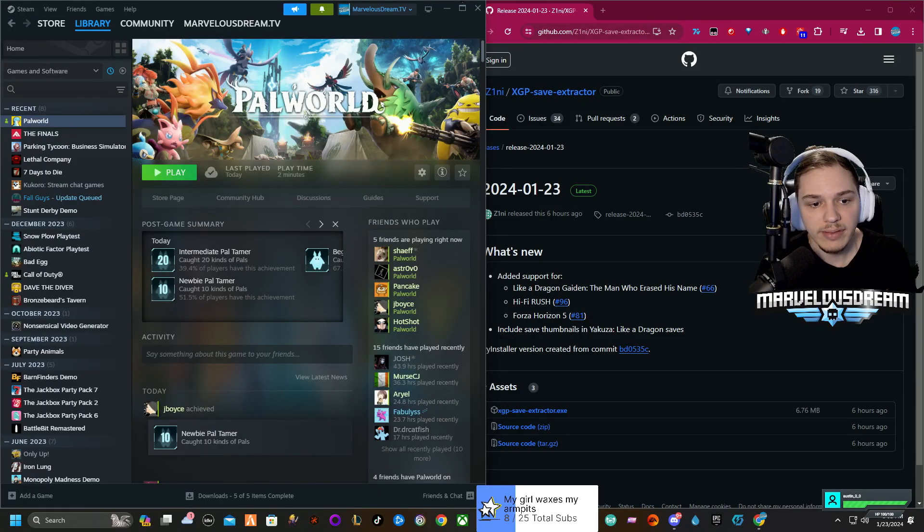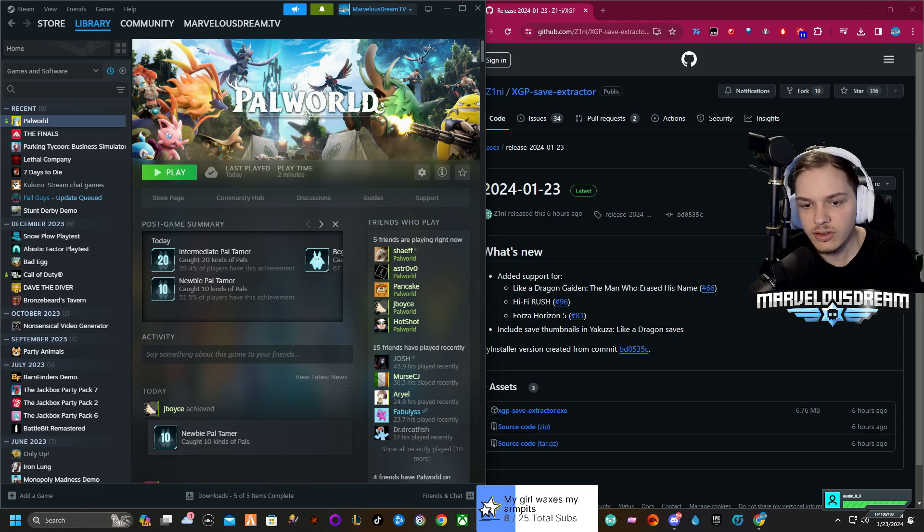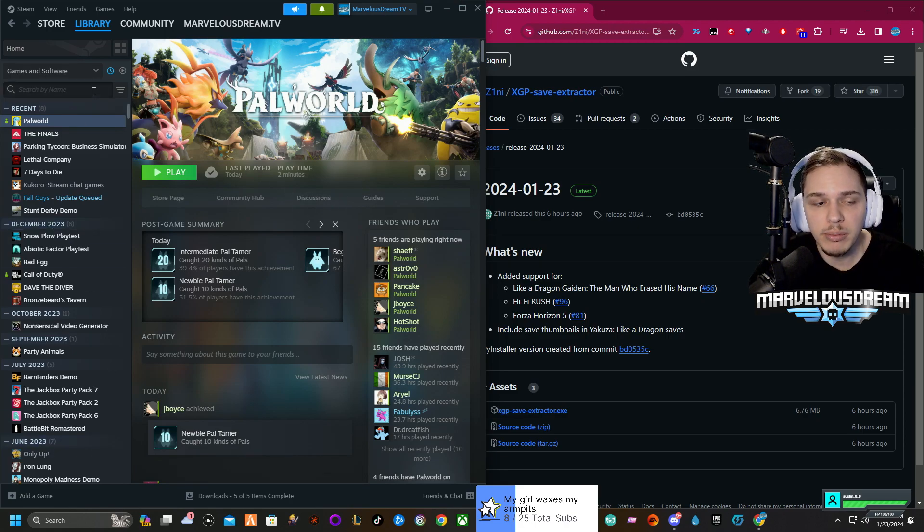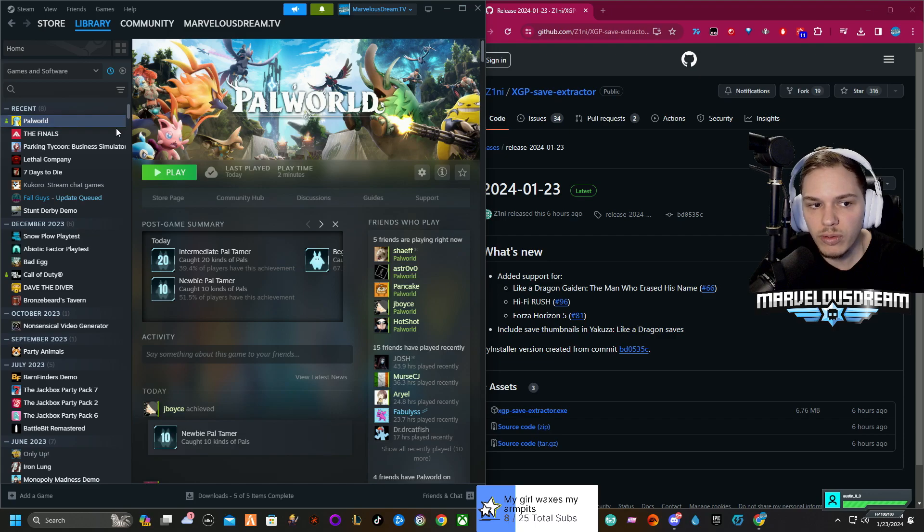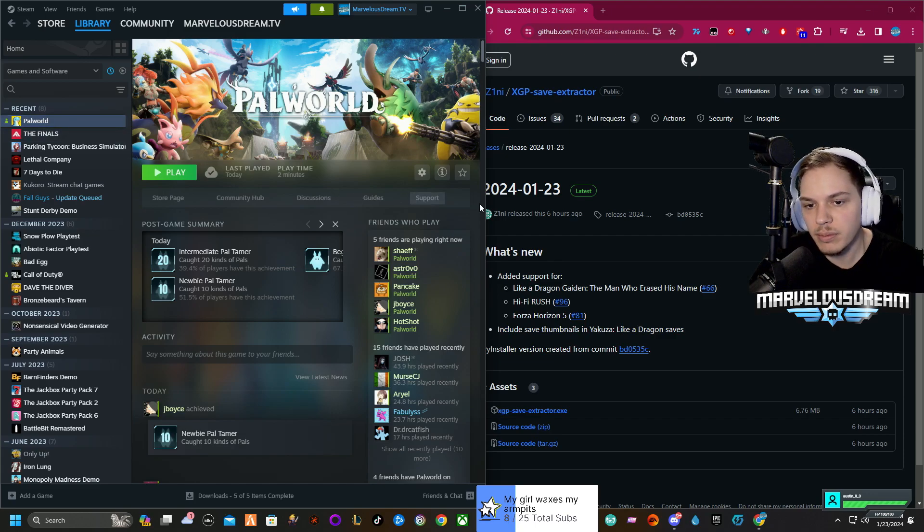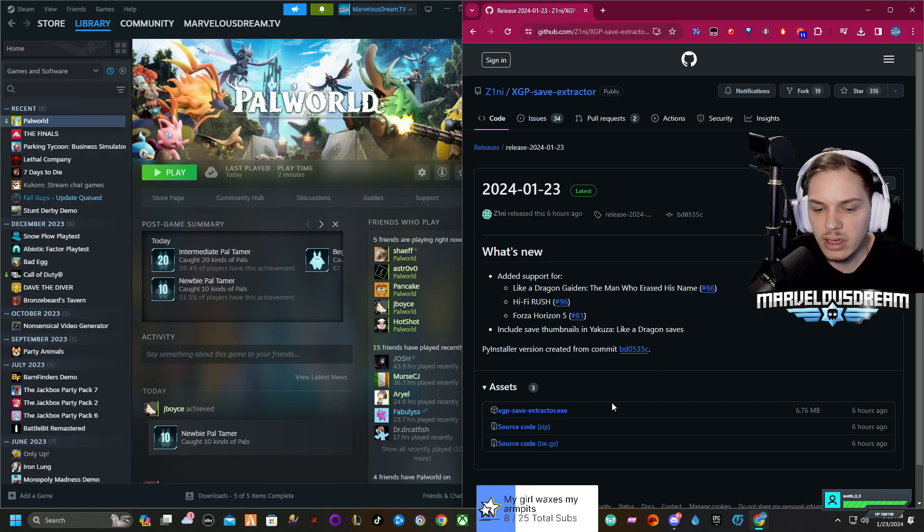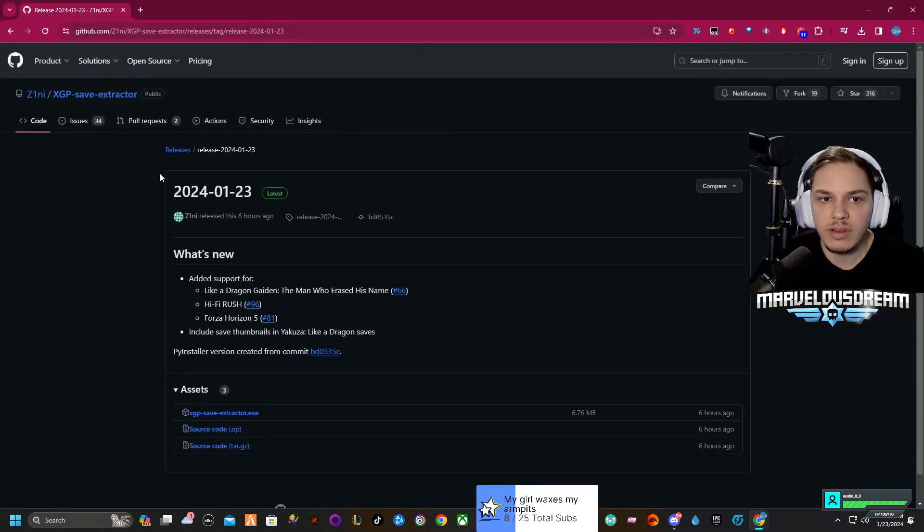First things first, you guys do have to have the Steam version, so you're going to have to buy that and I would actually download it right away. I don't know if there's a way to download it from already having it on Xbox Game Pass, but it shouldn't take too long to do that.